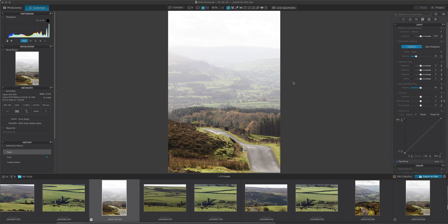So hazy day, decent light in the foreground, but it's taken on the North Yorkshire Moors looking into Wensleydale. So Swaledale in the foreground, Wensleydale in the background.